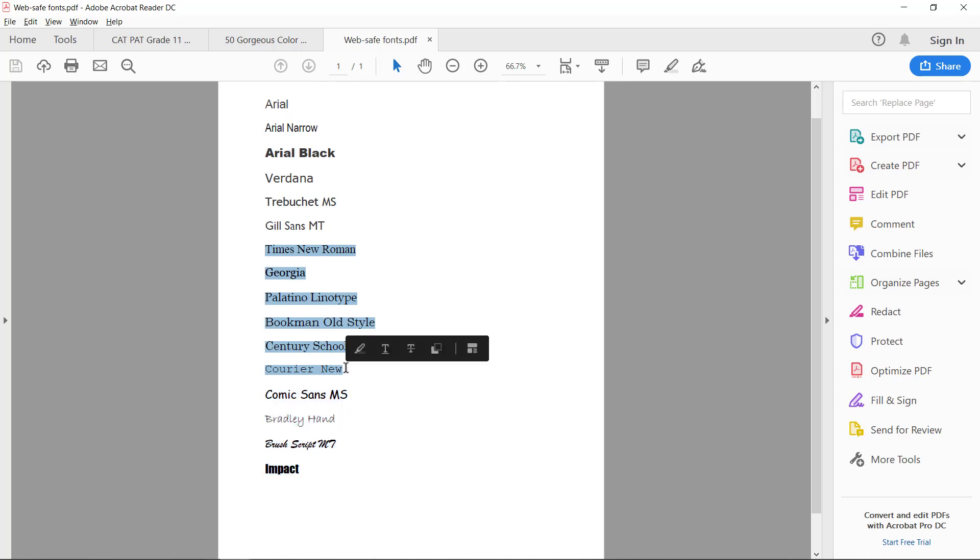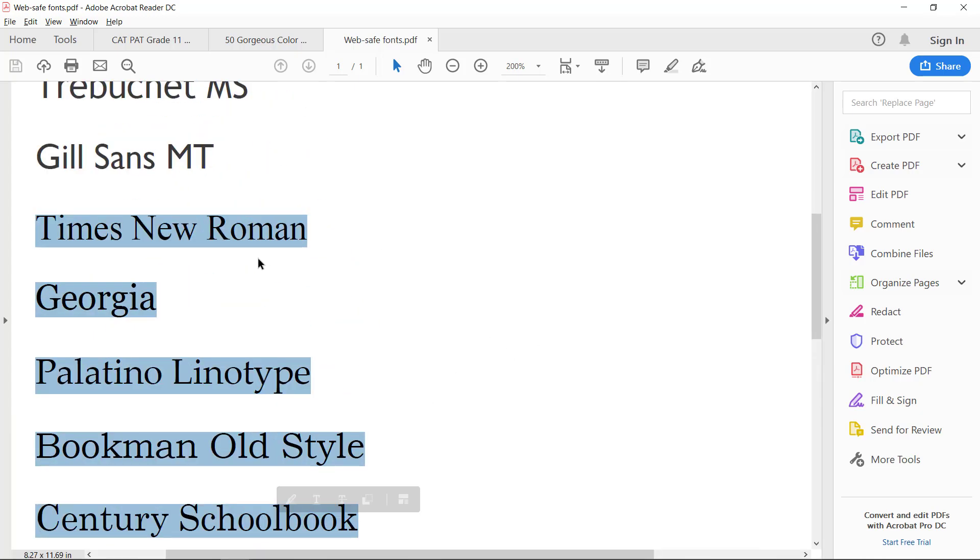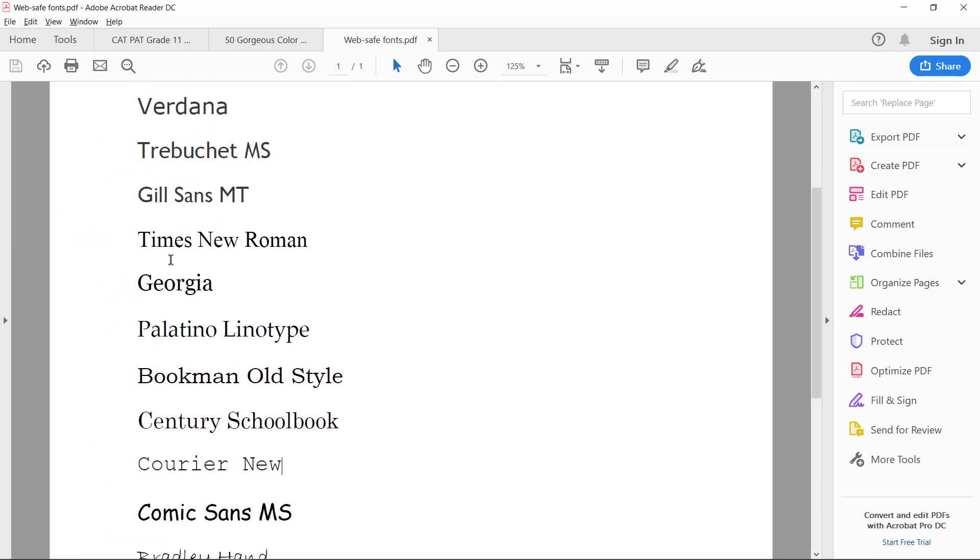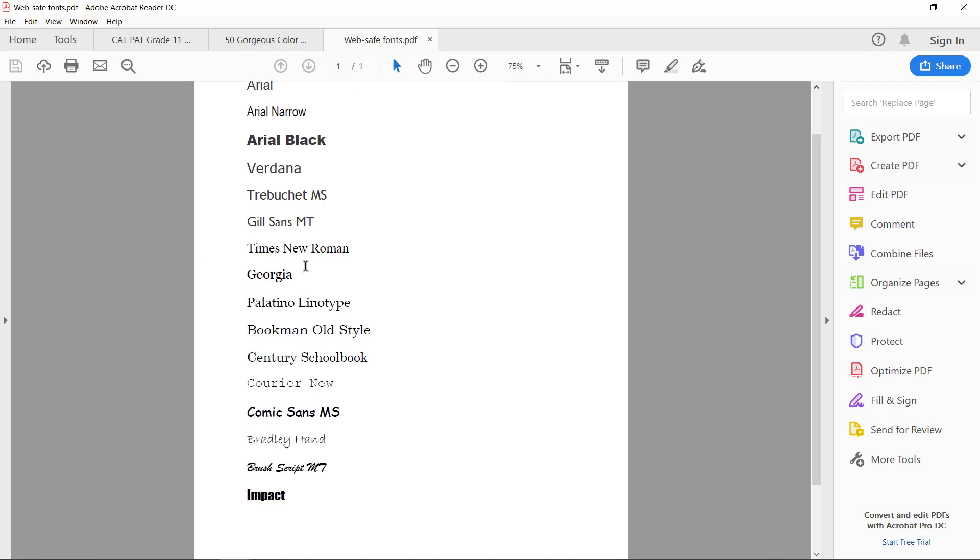And these are called serif fonts. Now the serif fonts have these little tails on the end. These little extra stripes on the end of all the letters. And they are usually nice for headings.